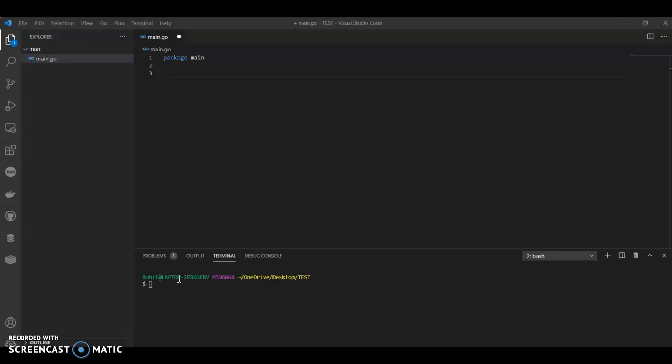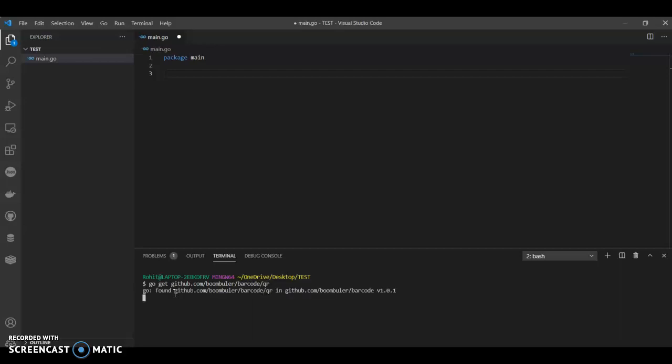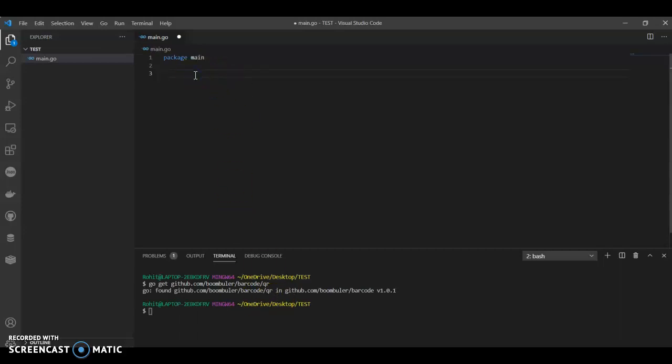We need to install the barcode package. We can do go get github.com/boombuler/barcode/qr. I have already installed mine, you can go ahead and install yours. Once we have that, we are good to start writing the code.